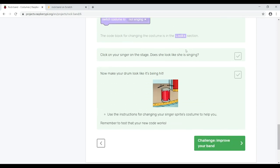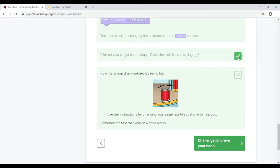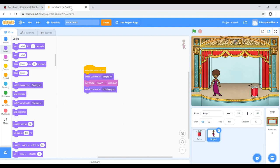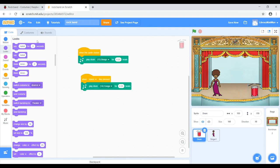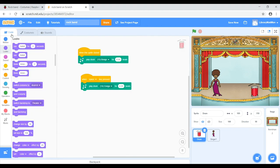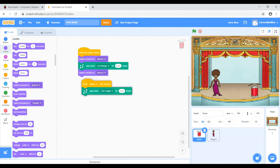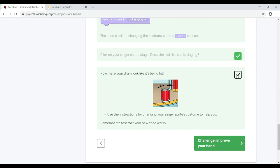Now click on your singer on the stage — does she look like she's singing? Yes, it looks like she's singing now — very good! Next, make your drum look like it's being hit. Go into Scratch, select the drum, and check the Costumes tab — it already has Drum A and Drum B, where Drum B looks like it's been hit. In the Code tab under Looks, switch costume to Drum B when the sprite is clicked, then switch back to Drum A afterwards. Now clicking the drum looks like it's been hit.